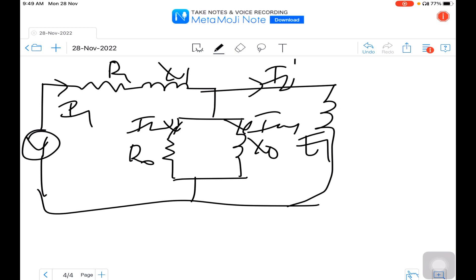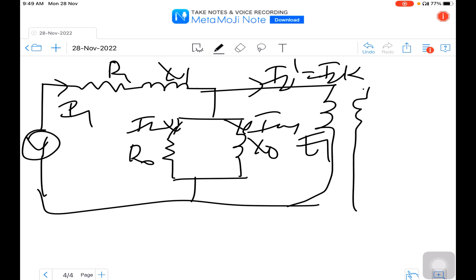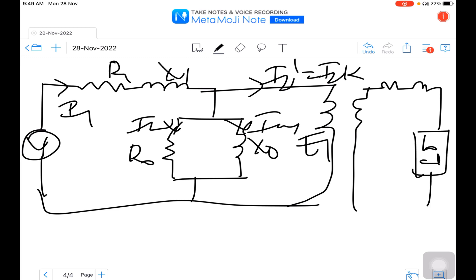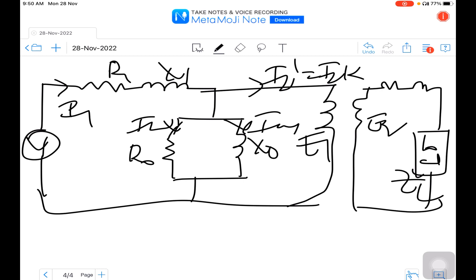We also consider I2 dash, where I2 dash is equal to I2 into k. On the secondary side, it has R2 and X2 along with the load. This is your E2, this is your R2, this is your X2, and the current I2.